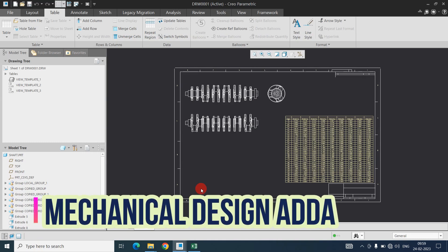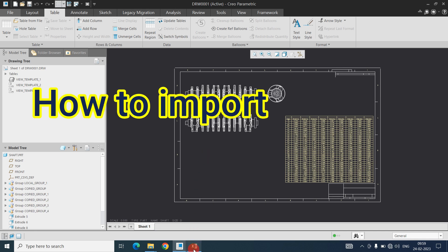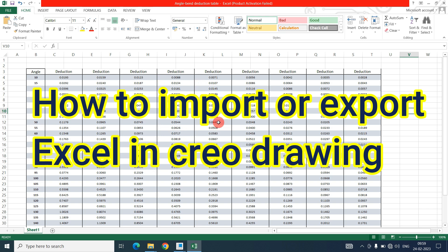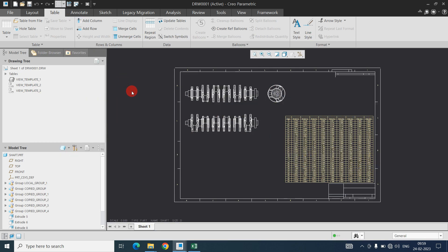Hello friend. Welcome to my YouTube channel Mechanical Design Adda. In this video, we will discuss how we can import Excel data into a CREO drawing and also how we can export the CREO table into an Excel file. Both ways we can see how to import and export the data in CREO.